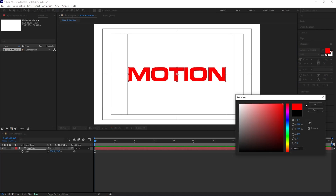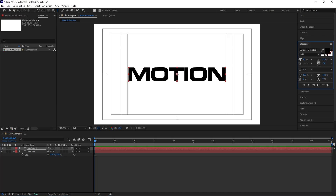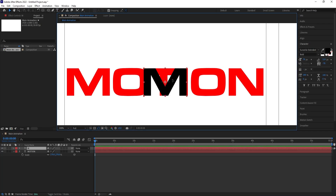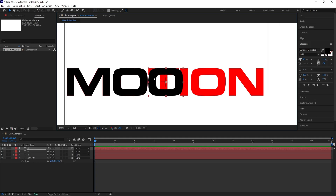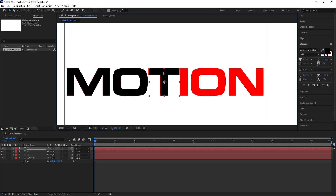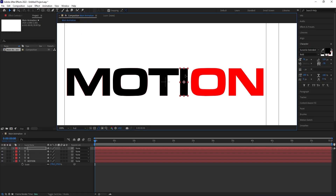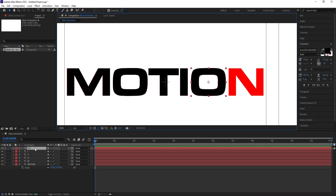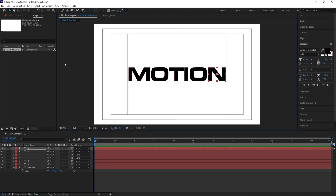Select this layer and change the color to red — this will be the reference layer. Now select this text, hit Ctrl+D, change the color back to black, and delete all letters except M. Press Ctrl+Alt+Home to align the anchor point. Then hit Ctrl+D to duplicate and change the text to O, then T, then I, then another O, then N — positioning each letter separately to match the reference layer. Finally, delete the red reference layer.